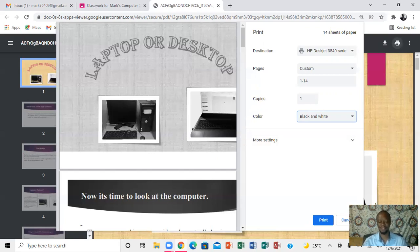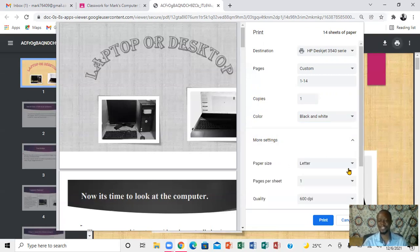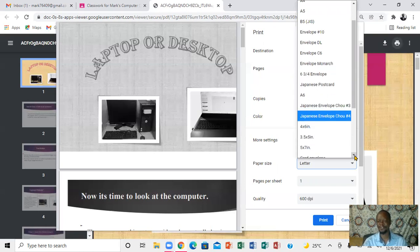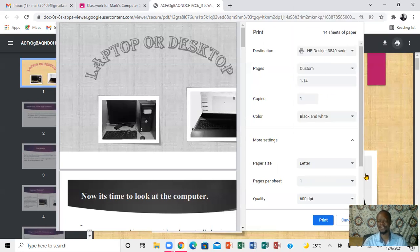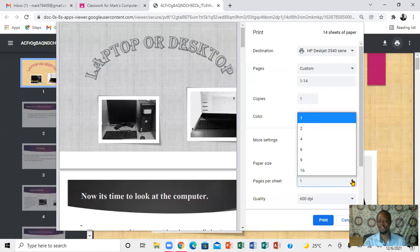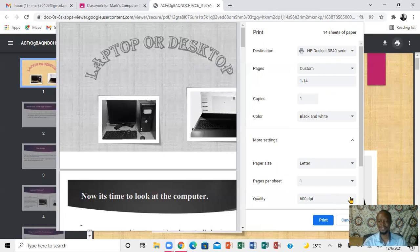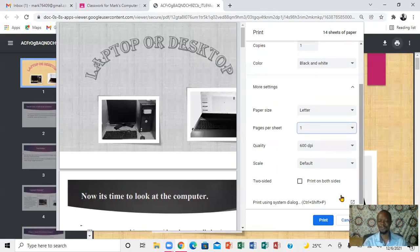There's also a 'More settings' option. When you click on More settings, it shows you the paper size. If you click there, you'll see all the different paper sizes — you can scroll down and select the size you really want. You can also select the print quality, and you can scroll up to find the option to print from both sides.